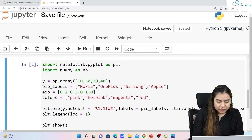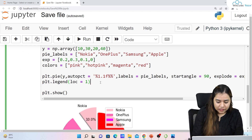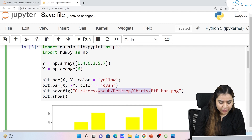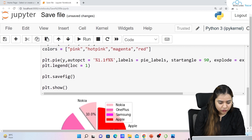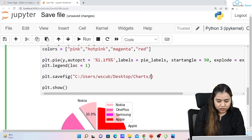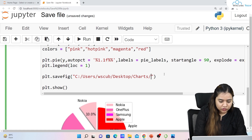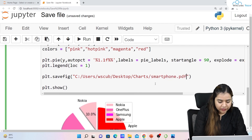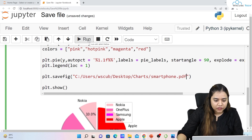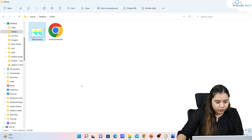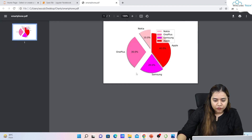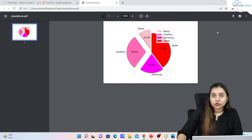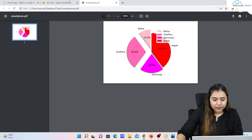Similarly, for another chart I'll do the same thing — write plt.savefig() and pass the same location, but this time give it a different name. This is a pie chart based on the popularity of different smartphones, so I'll name it 'smartphone.pdf' to save it as a PDF file. After running it and going back to the folder, you can see the PDF file has been created. You can download it and it will save to your laptop as a PDF.